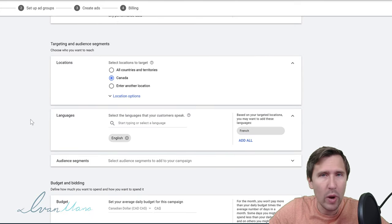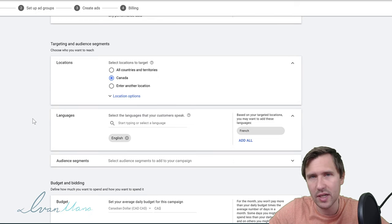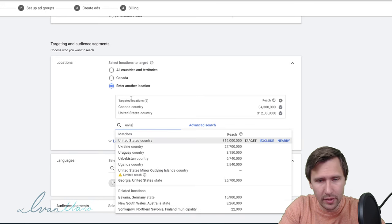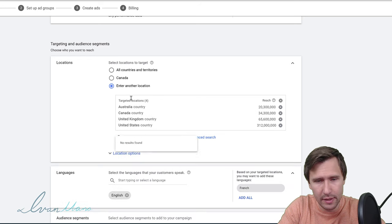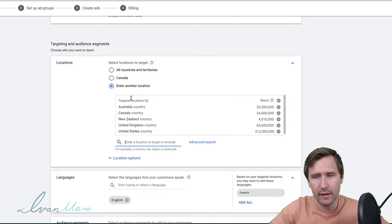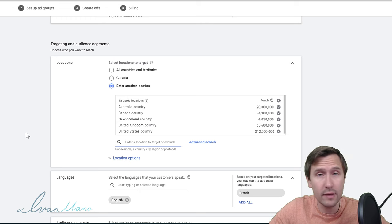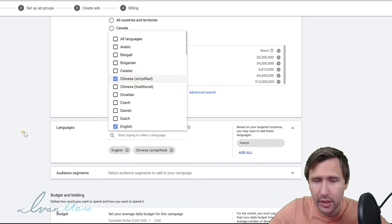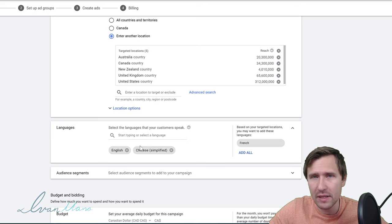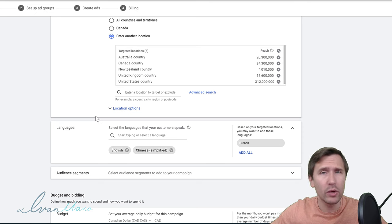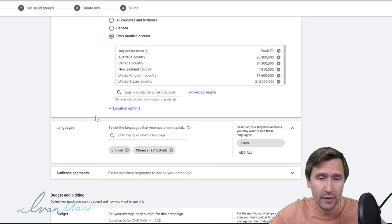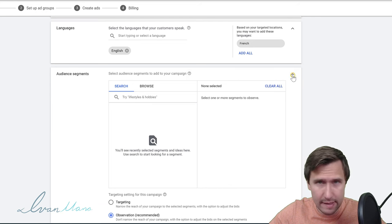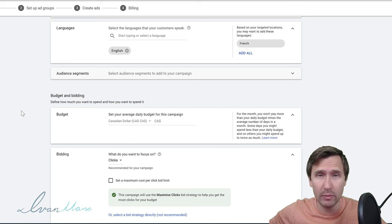For location, when I first test an offer I usually start with tier one countries: Canada, America, United Kingdom, Australia, and New Zealand. These are the countries which have the highest quality traffic, but it's totally up to you and your market. For languages, we're going to leave it at English — this does not translate your ad; it just shows your ads to people with an English interface on their computer. For audience segments, we're going to leave that blank for now — this is where you can add your remarketing lists, which I cover in other videos.